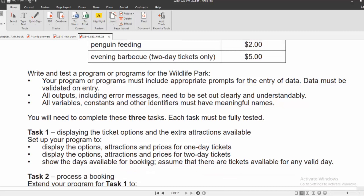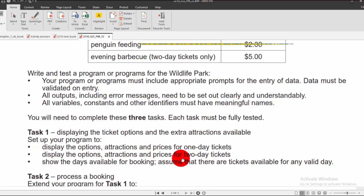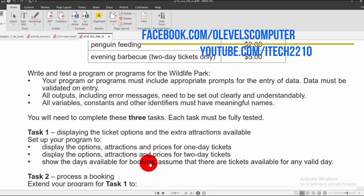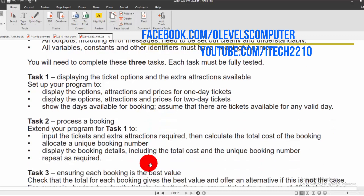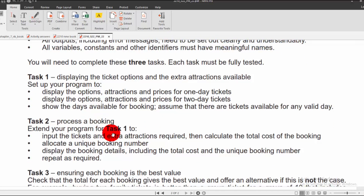Assume that there are tickets available for any valid day. That completes Task 1. Task 2 is the process of booking — extending your program from Task 1. After displaying the options, we have to process a booking.